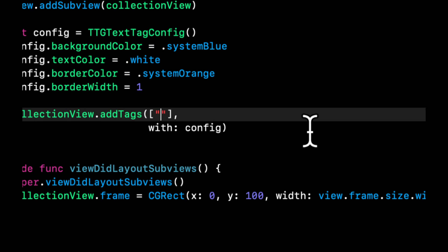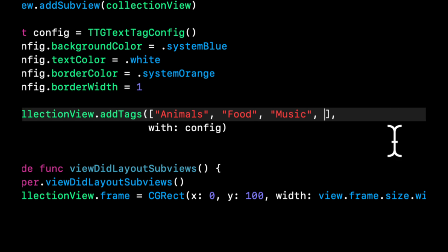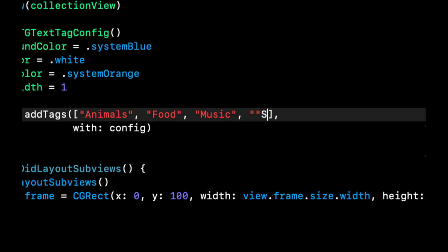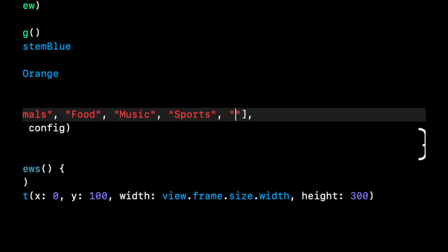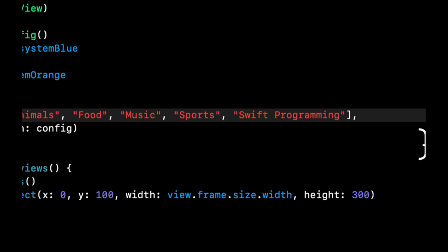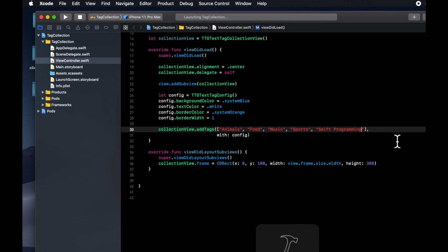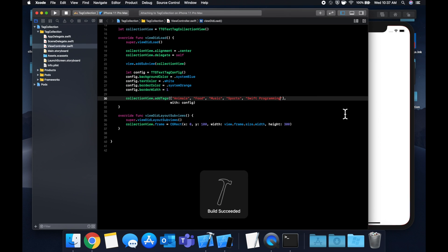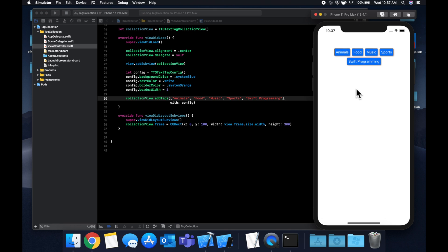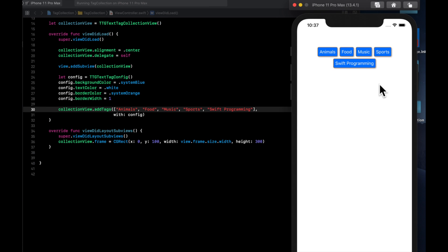And of course, let's actually add some tags in here. So let's do some random things. Let's do animals, food, music, sports, swift programming, and I think that's good enough for now. So let's hit command R. Your app should build and run. And you should see this cool looking view here.